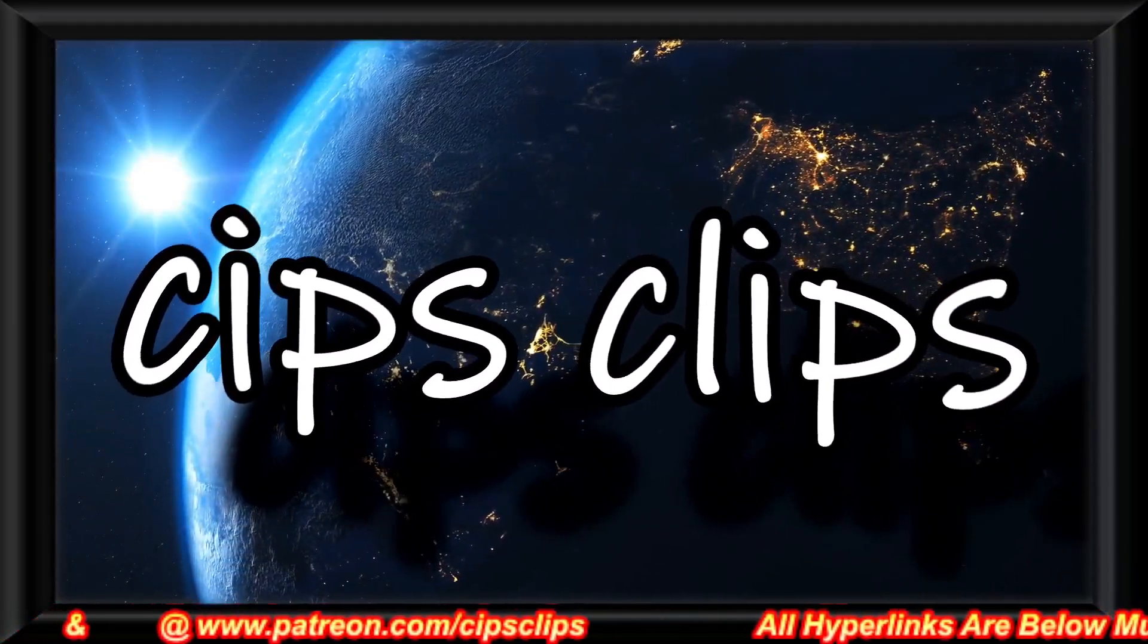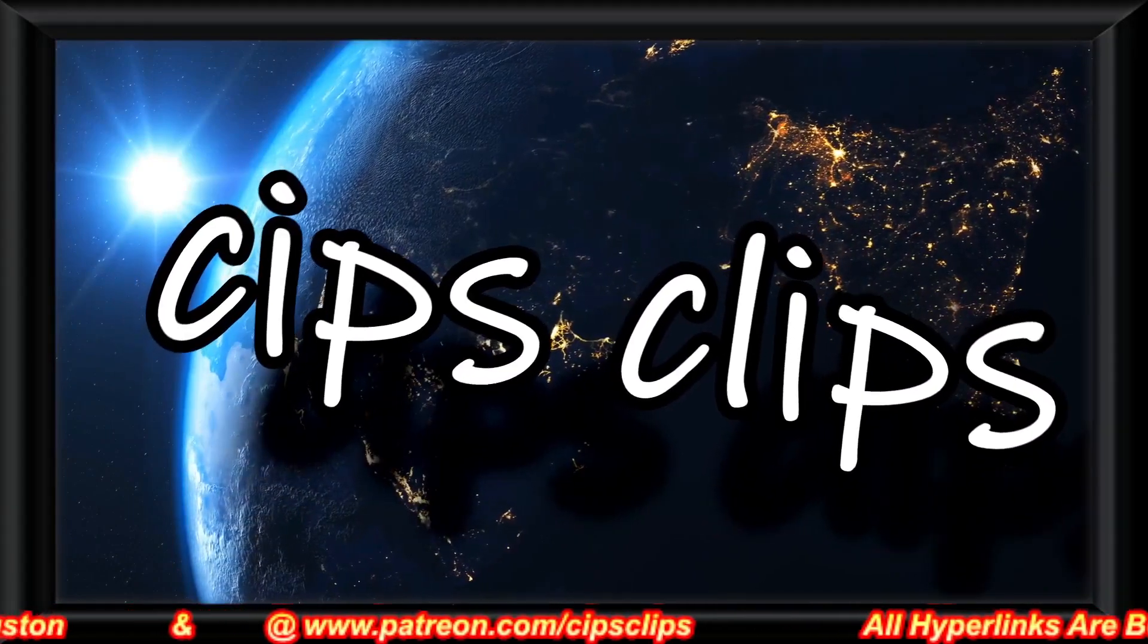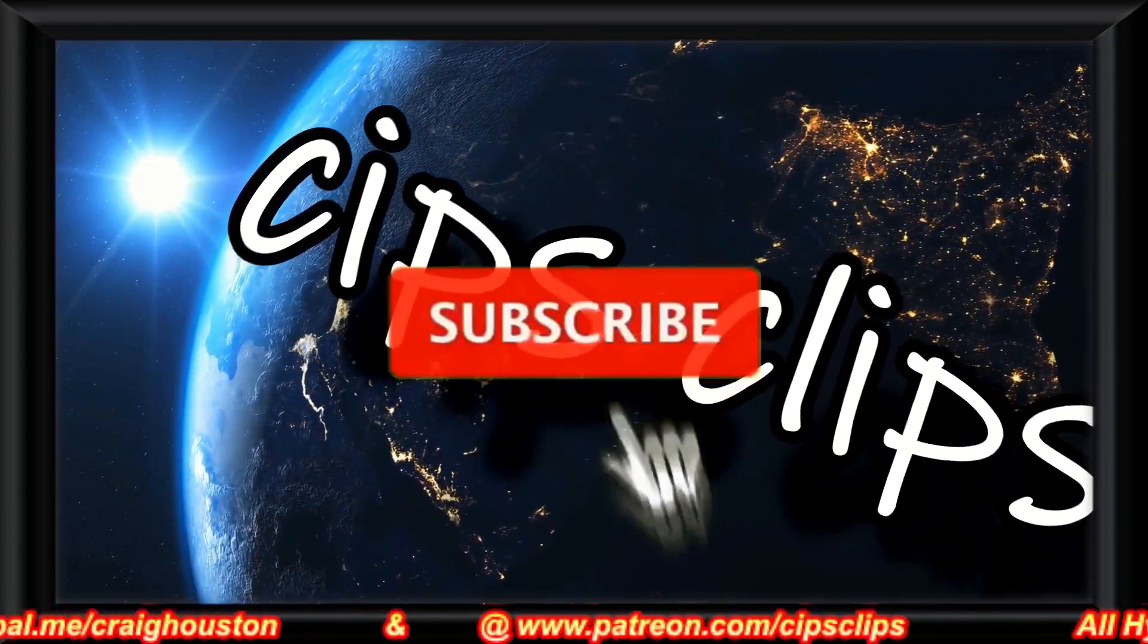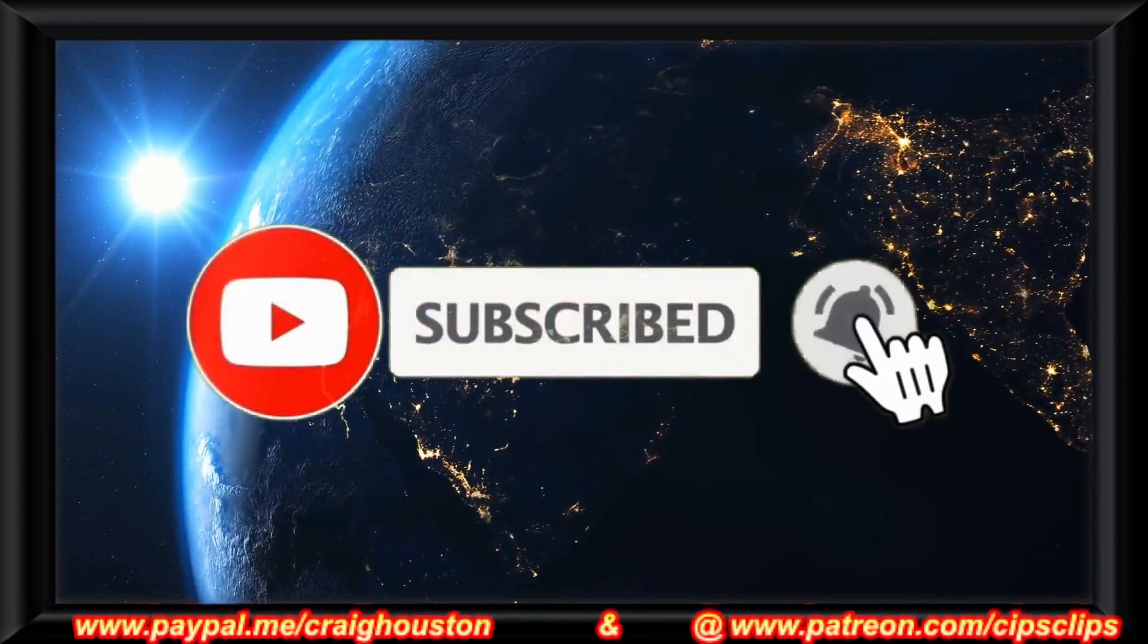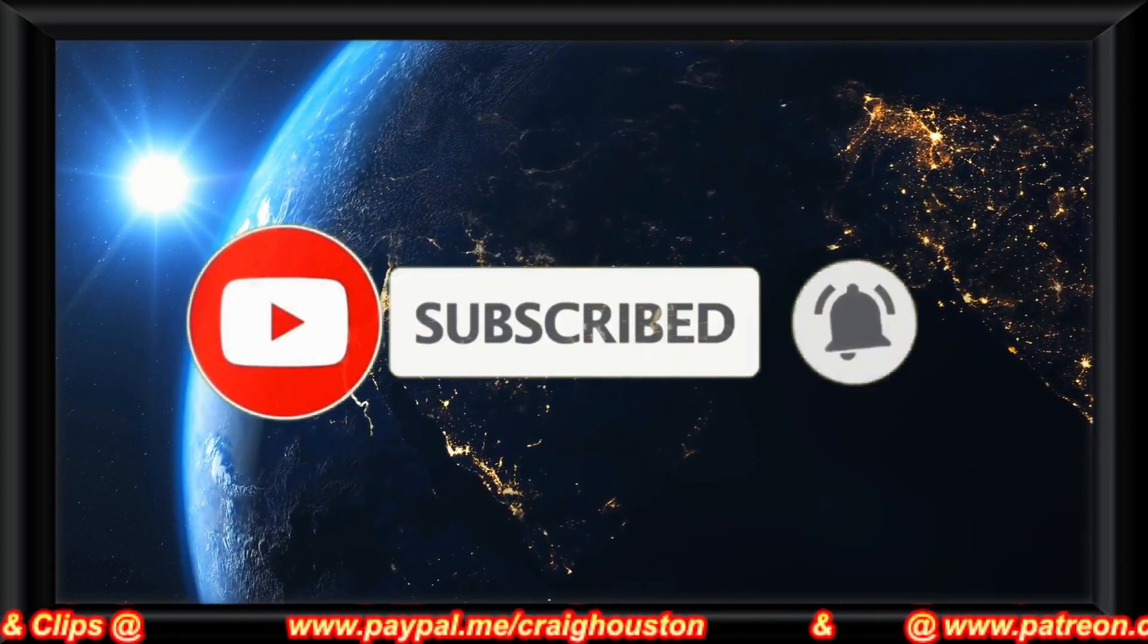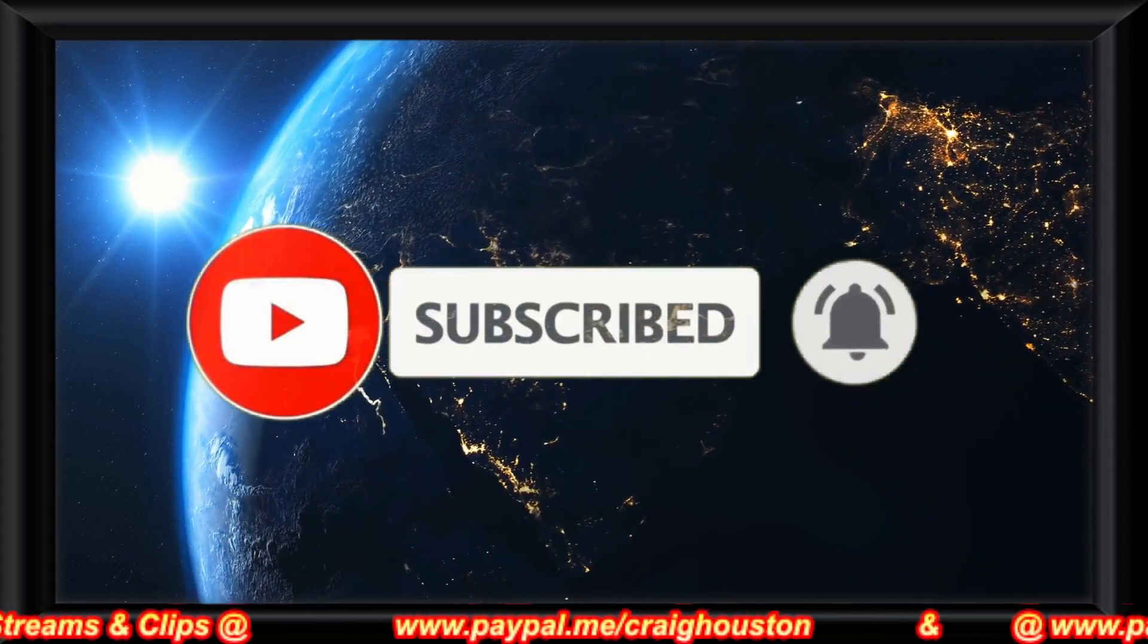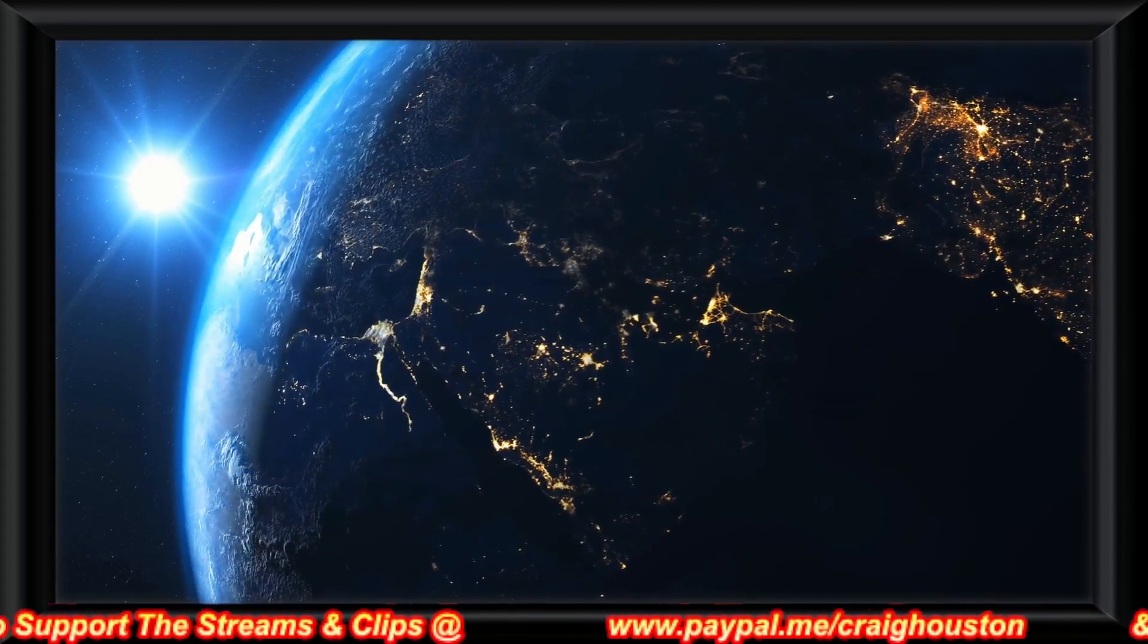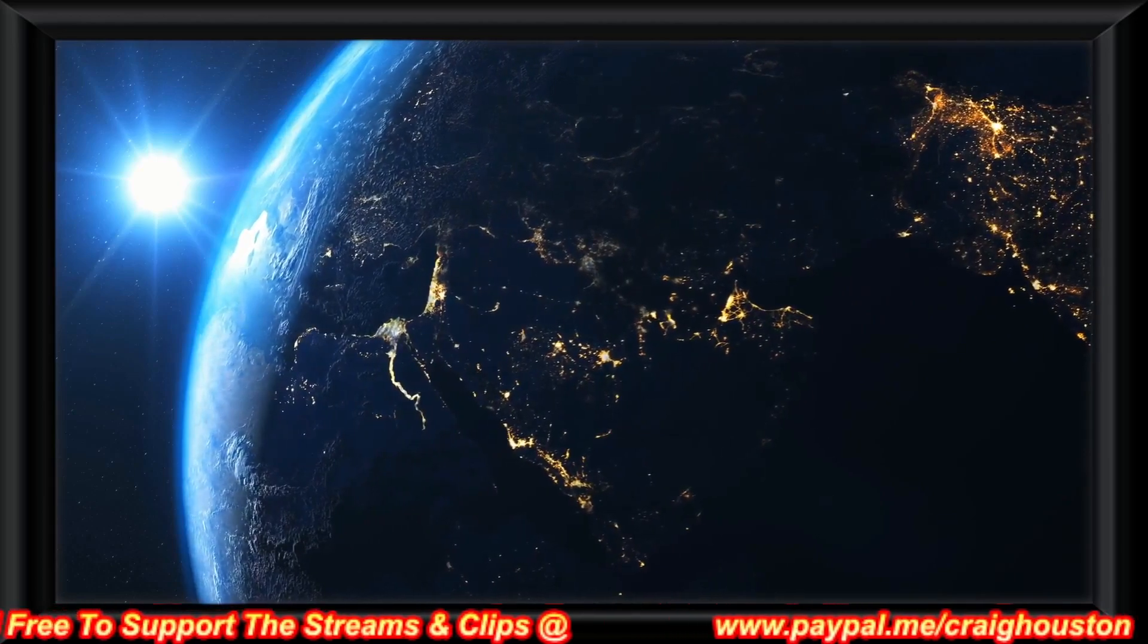And remember, citizens, always subscribe, hit the notification bell as well. $9.95 plus shipping and handling will keep you out of hell.